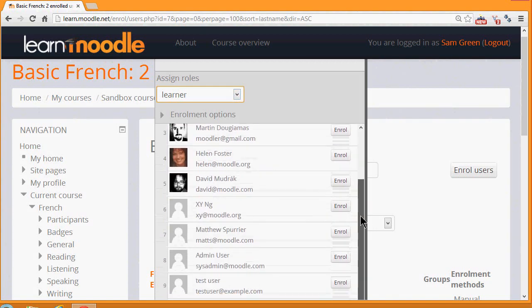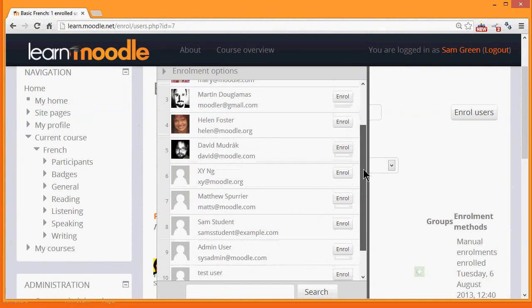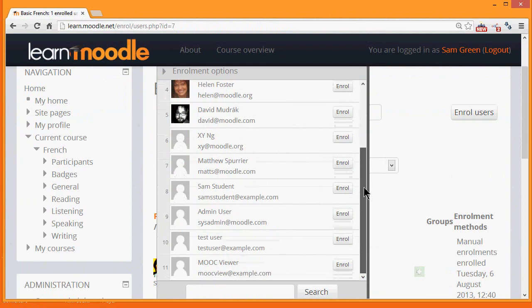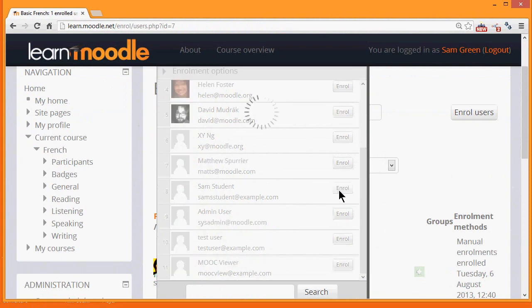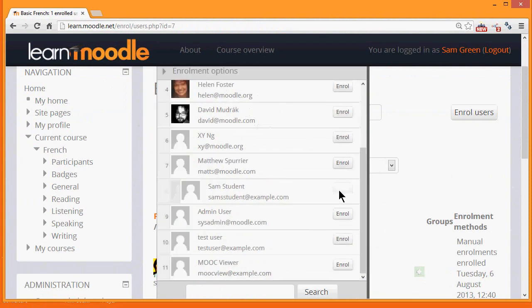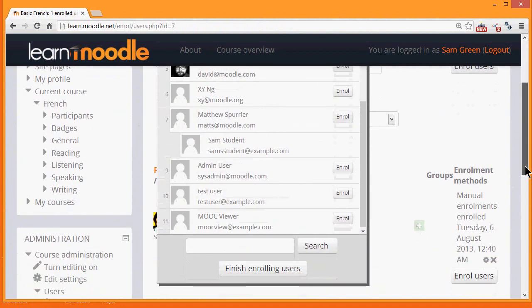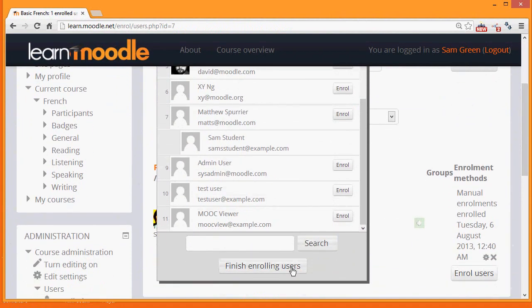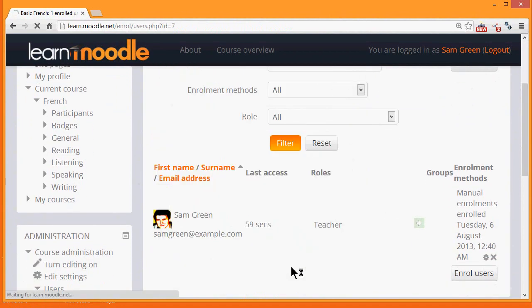We then scroll down and choose the user that we want. So for example, to enrol Sam student, we click the Enroll button. And then we can scroll down and finish enrolling users.